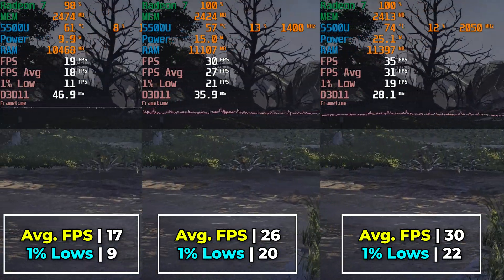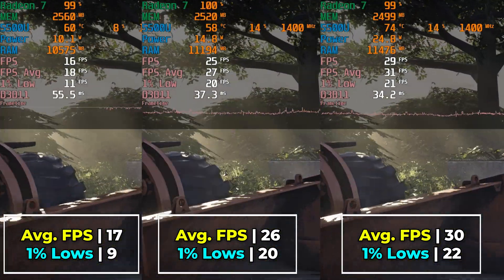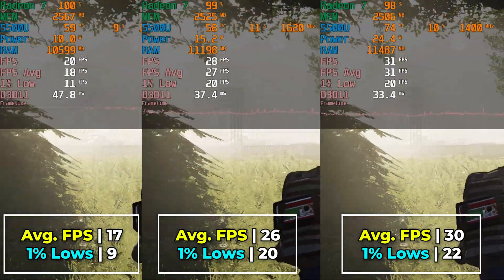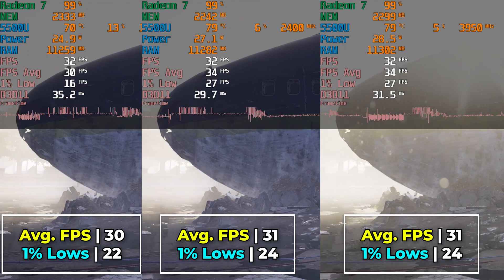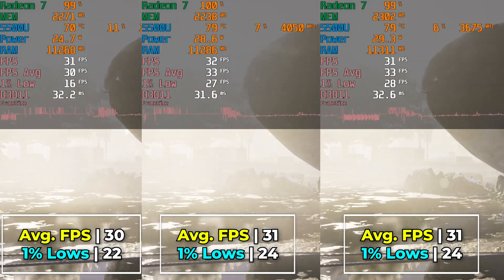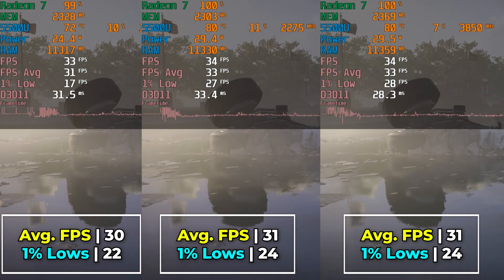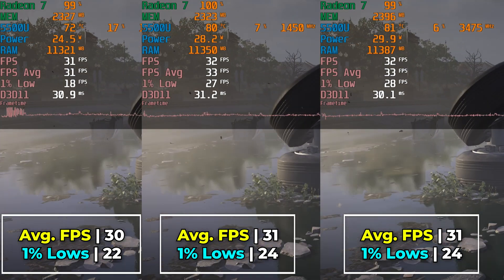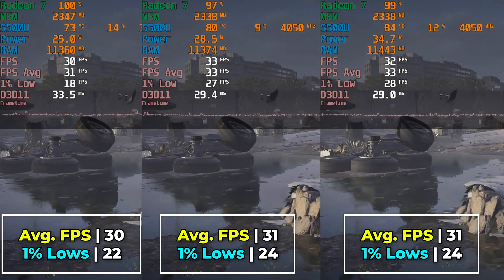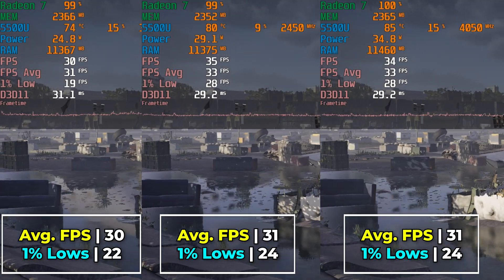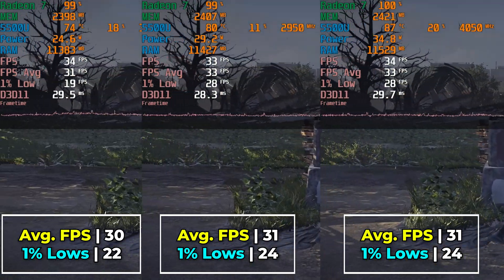There are noticeable gains throughout all TDP levels in Division 2, but this title isn't really pushing the CPU very much at all — the GPU is the biggest limiting factor in most gaming titles. From 25 watts to 30 to 35 watts, we see the same diminishing returns because the GPU is our limiting factor. A 1 FPS average difference is meaningless, and even a 2 FPS bump in 1% lows isn't life-changing, especially given the significantly higher temperatures at 35 watts with no real performance benefit.